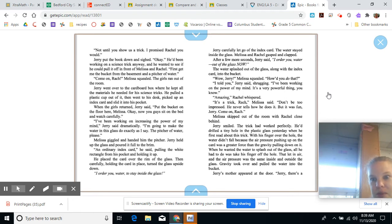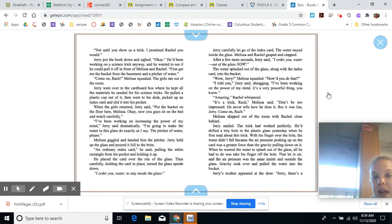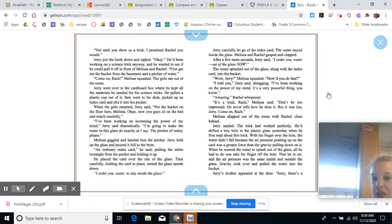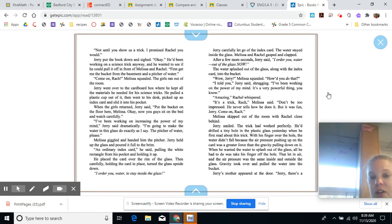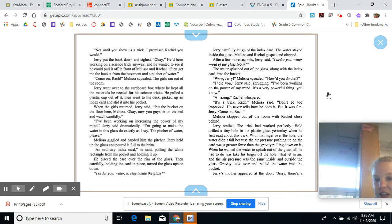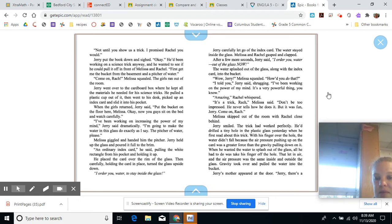Jerry smiled. The trick had worked perfectly. He drilled a tiny hole in the plastic glass yesterday. When he first read about the trick, his finger over the top of the hole, the water didn't fall because the air pressure pushing up on the card was a greater force than the gravity pulling down on it. When he wanted the water to splash out of the glass, all he had to do was take his finger off the hole. Then, let in air, and the air pressure was the same inside and outside the glass. Gravity took over and pulled the water into the bucket.